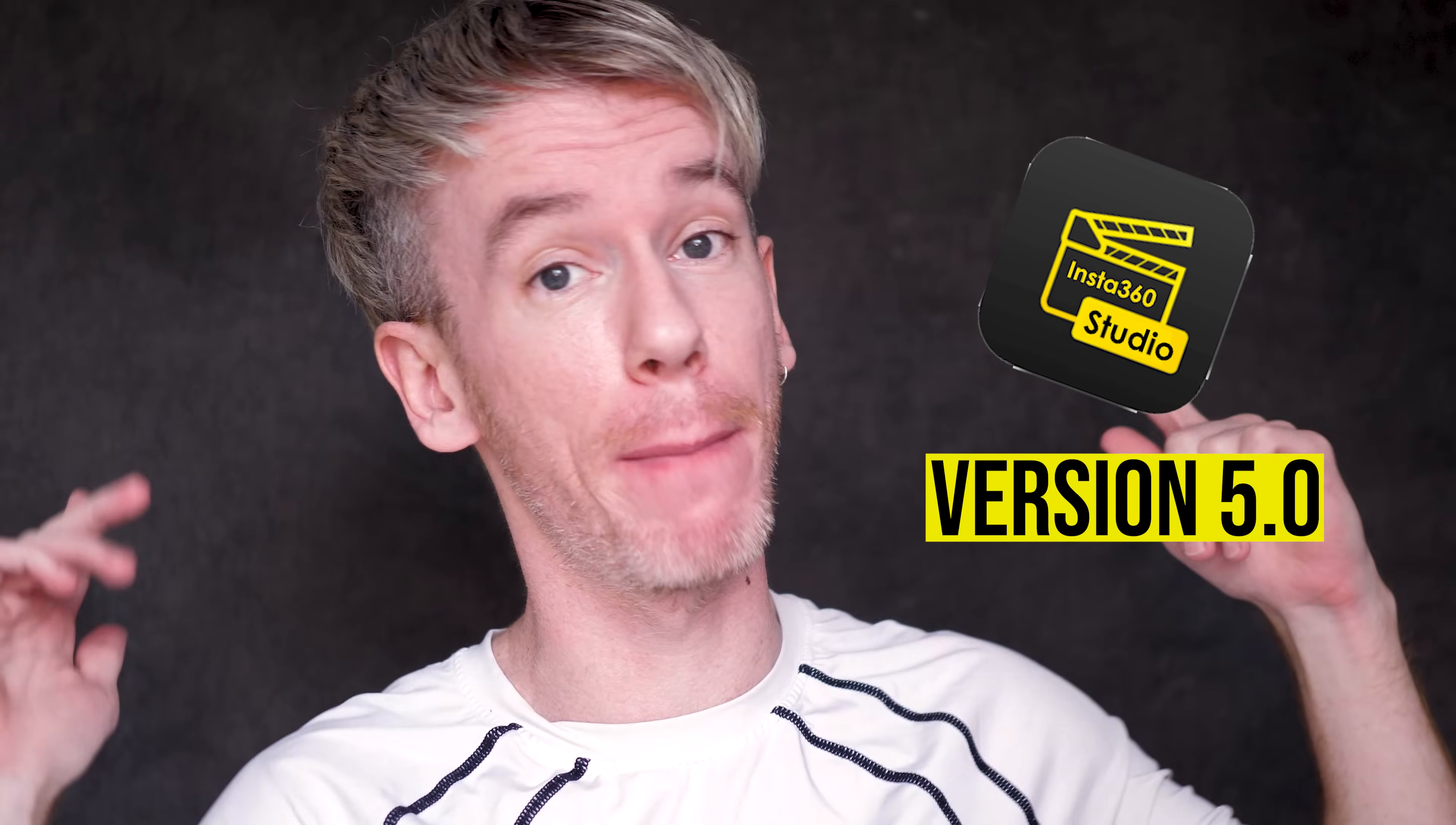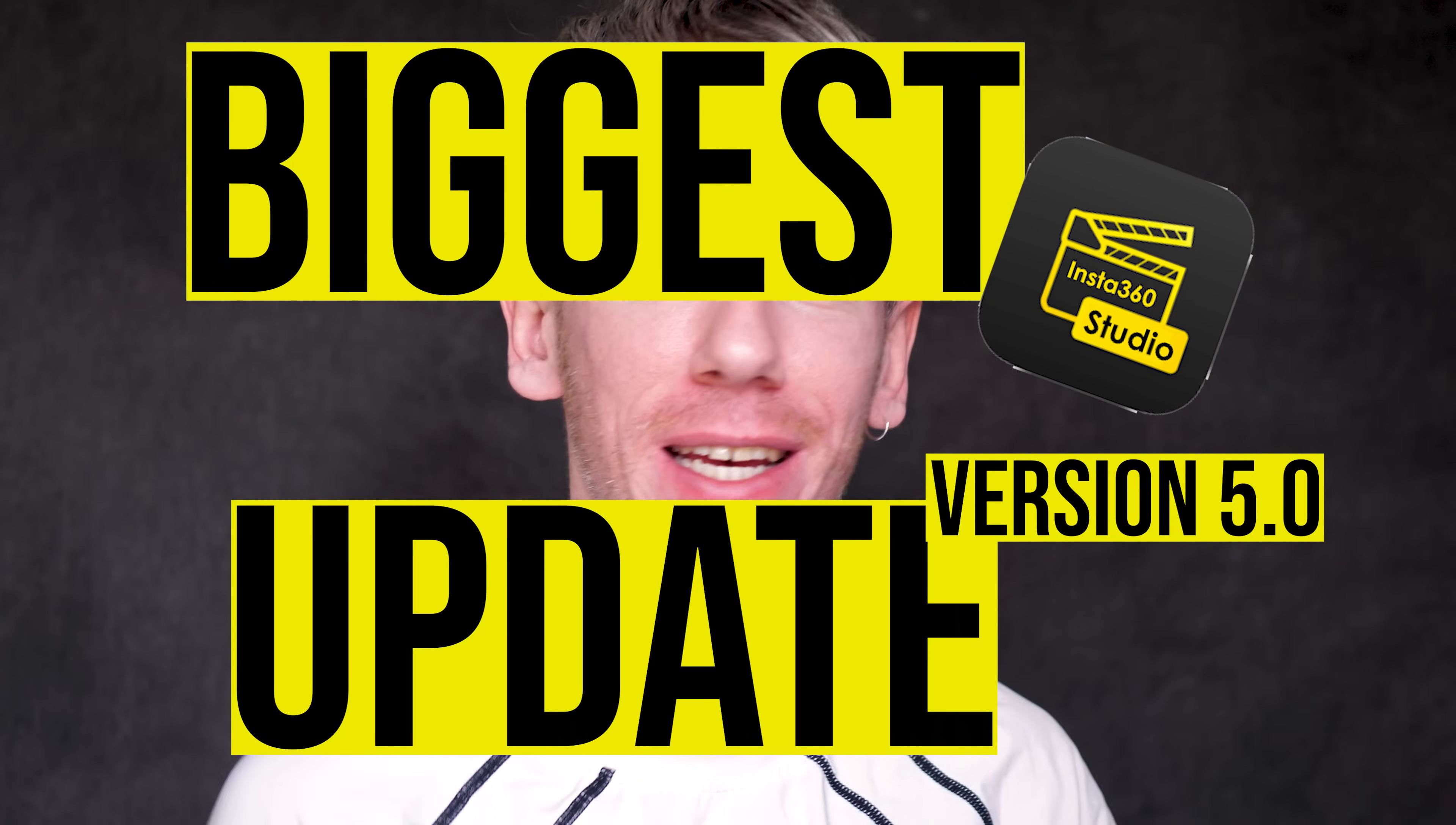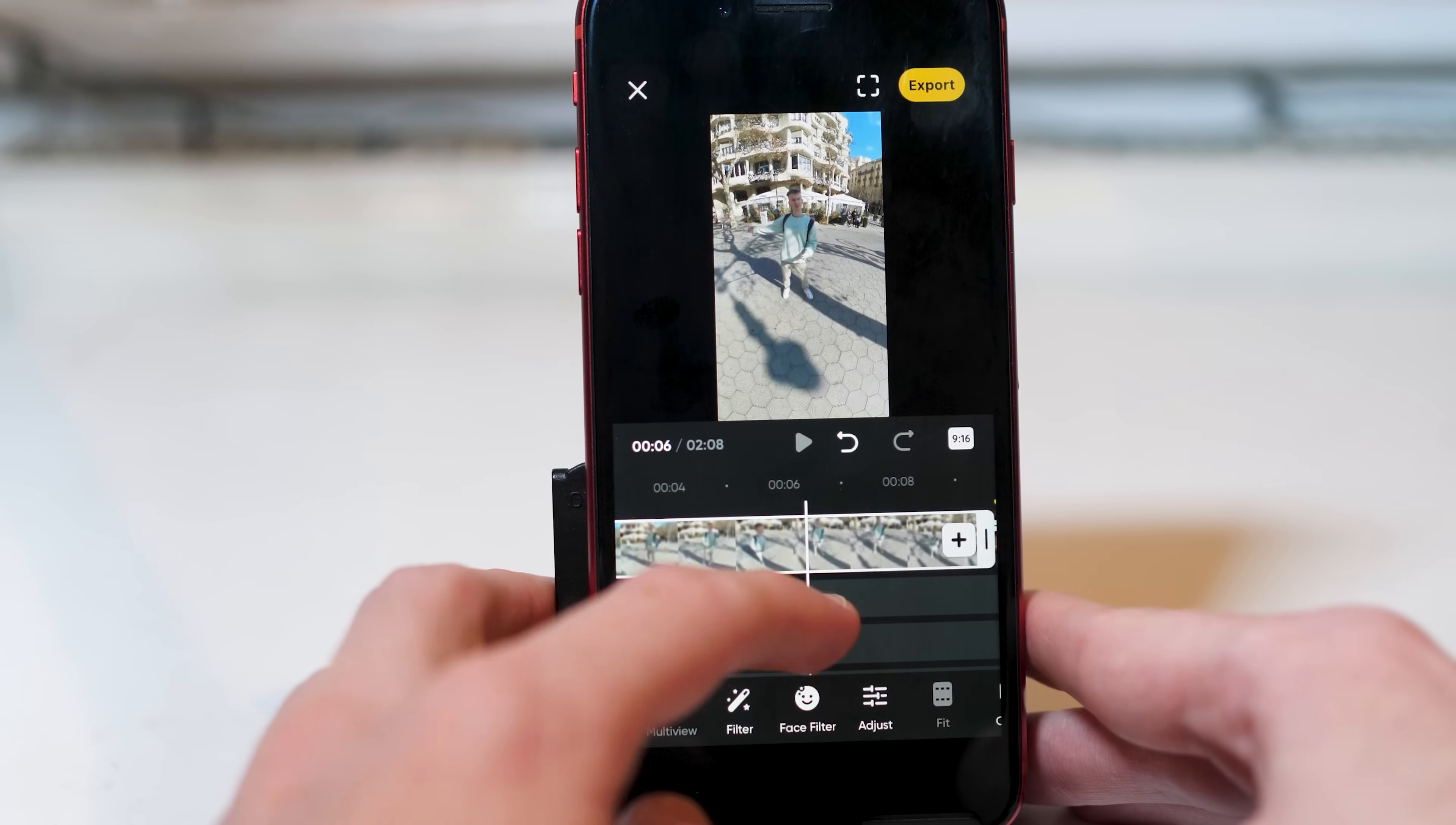Insta360 have just released a new version of their Insta360 Studio software and it is the biggest update to the software since it was released years ago. The new update has features that were only previously available in the Insta360 phone app.